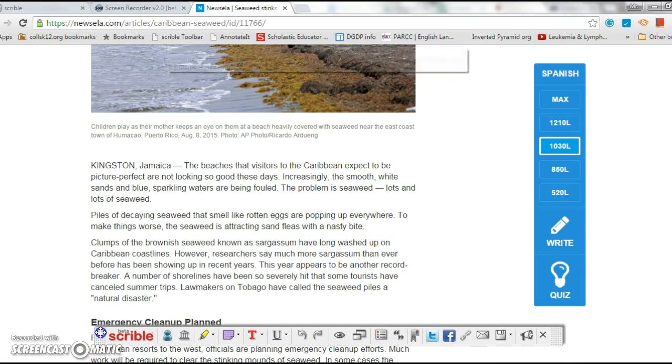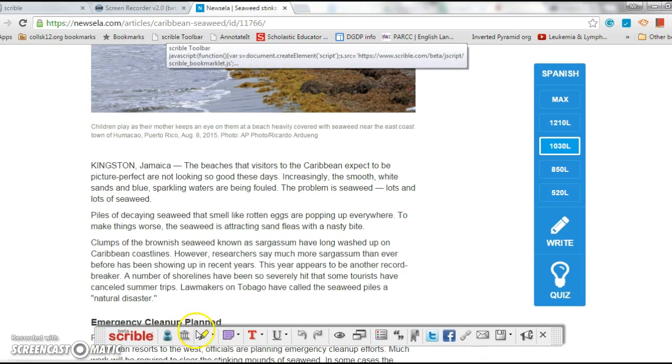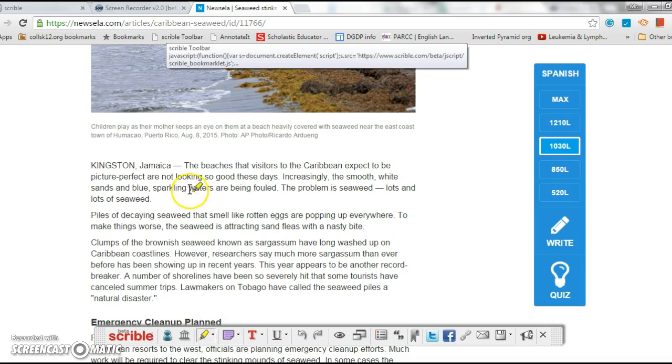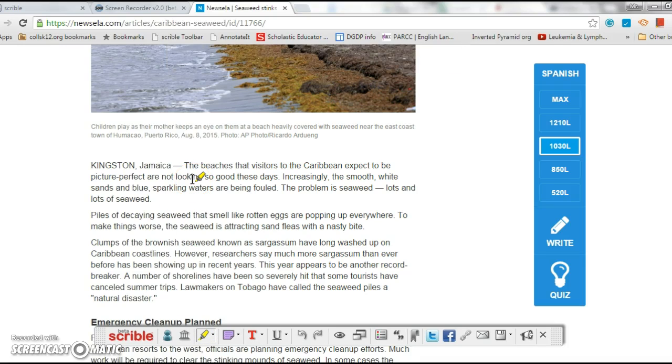Bunch of little neat bells and whistles down here. Let's start with I want to highlight, you know, 'the beaches that visitors to Caribbean expect to be picture-perfect not looking so good.' I think there's something really important there, I'm just gonna highlight it.